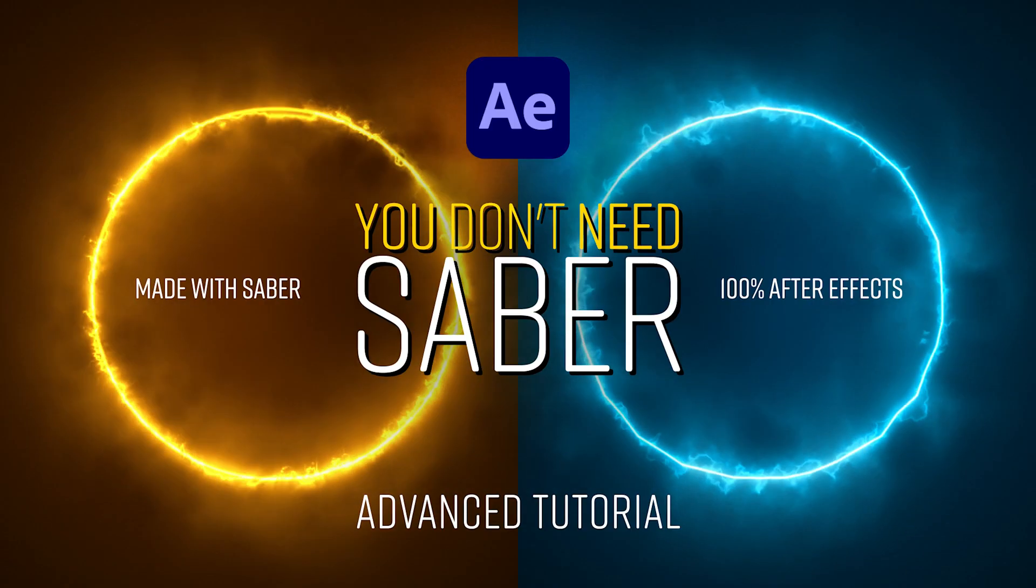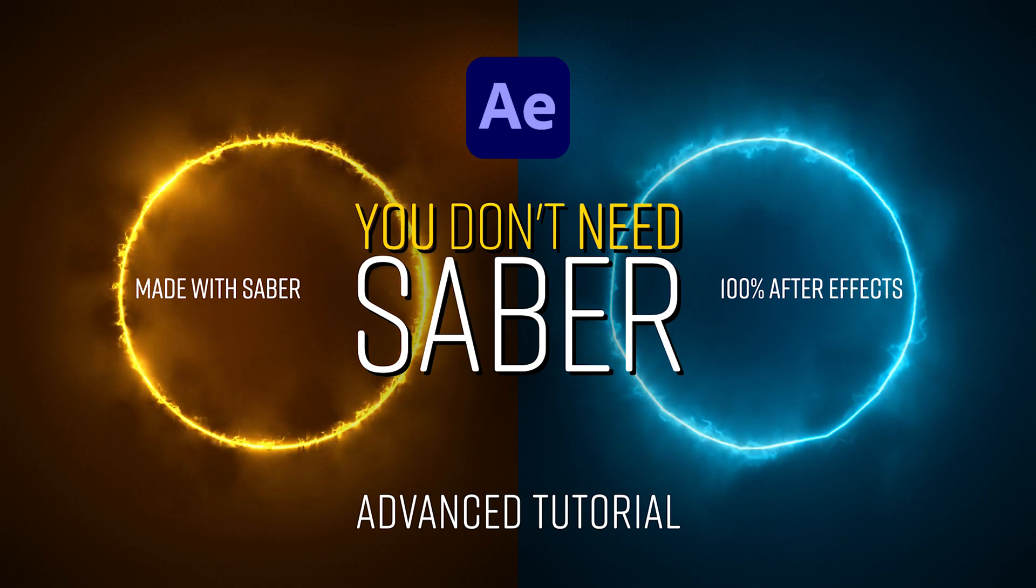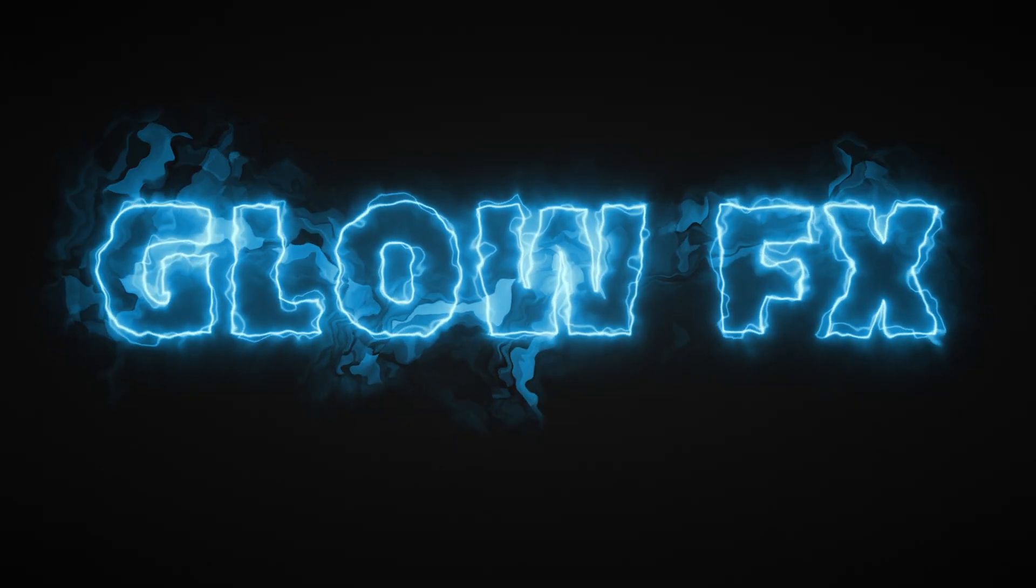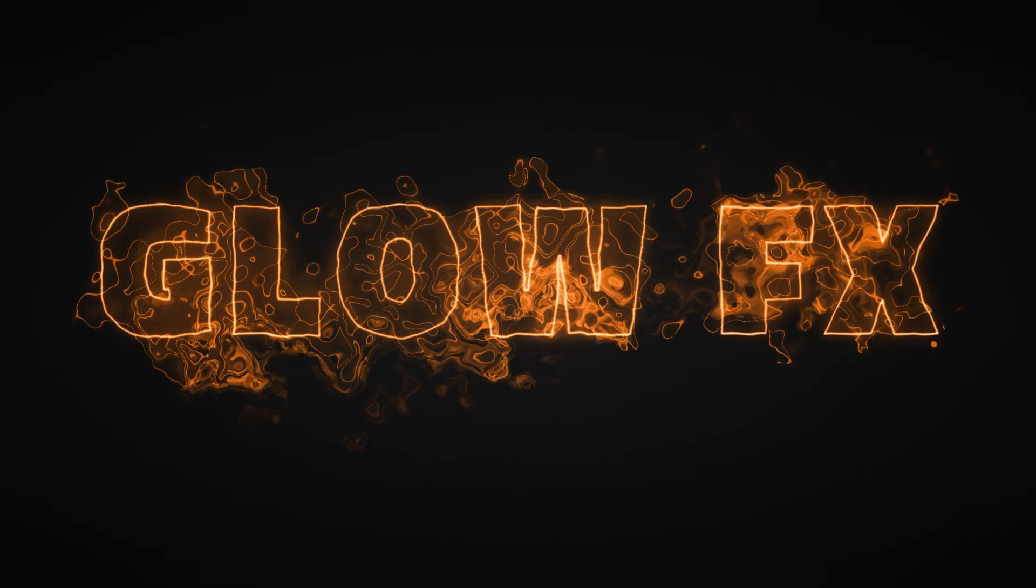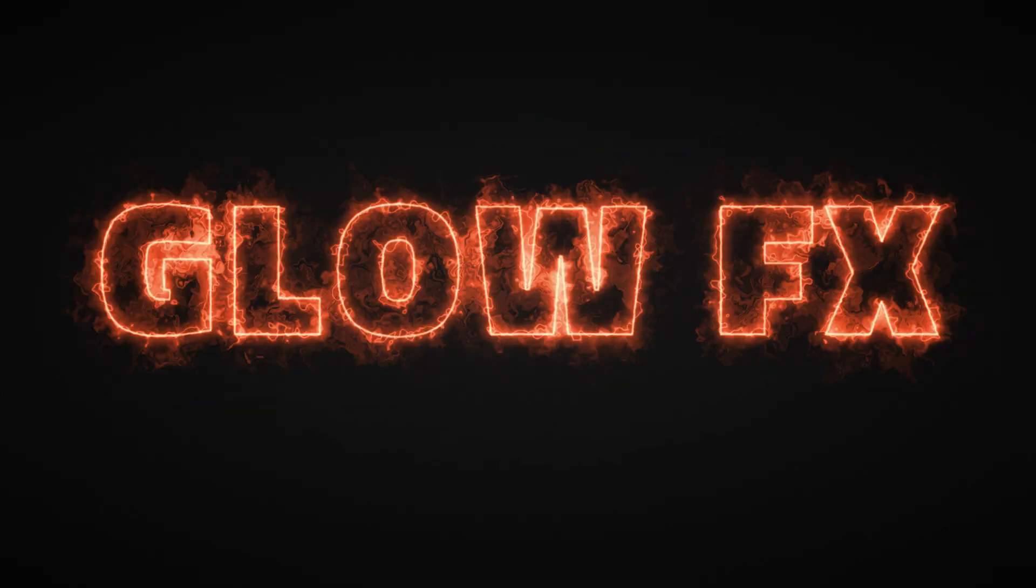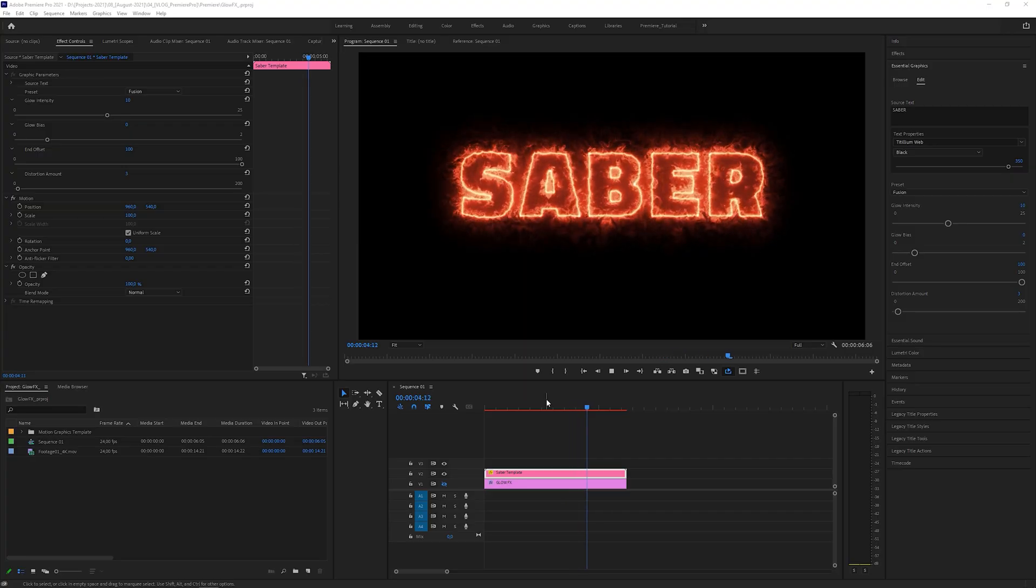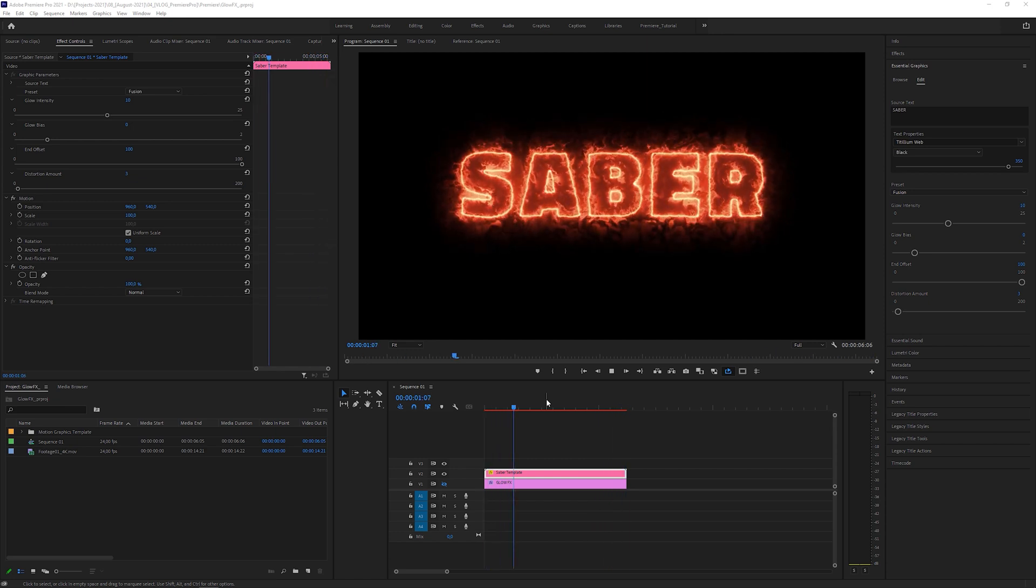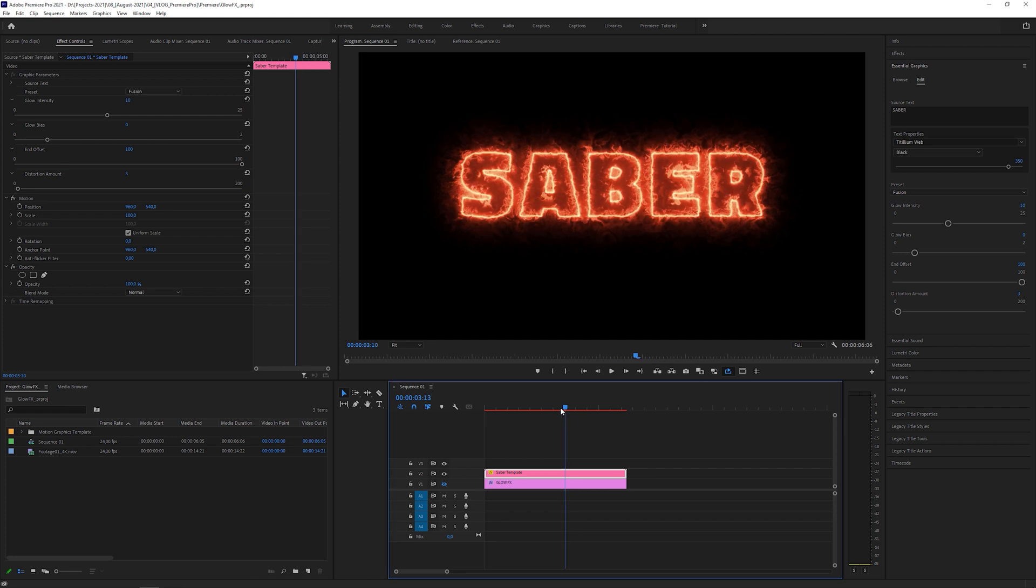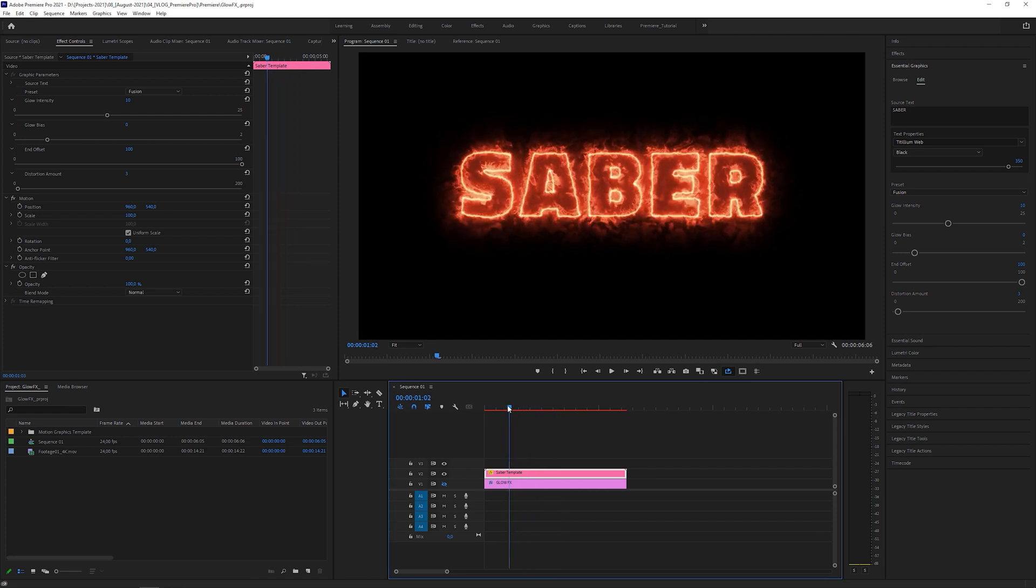The workaround number 3 is based on my After Effects tutorial where I recreated the Saber plugin with built-in effects. These are just a few examples of what you can do in workaround number 3. I created them with a motion graphics template that I already prepared for you, and which you can download from the link in the description below. Of course for free. Or leave me a dollar if you wanna support me.